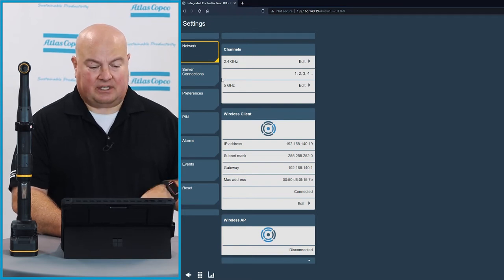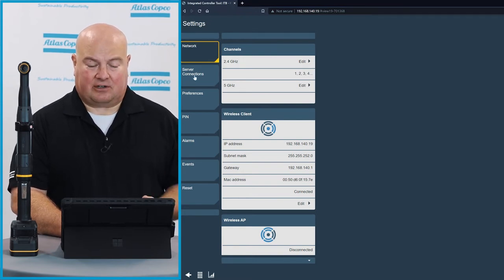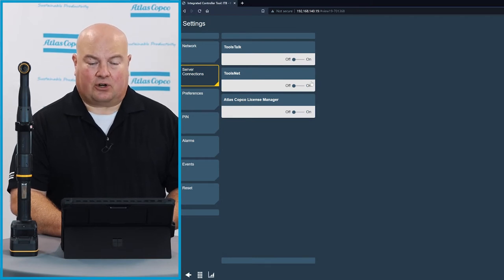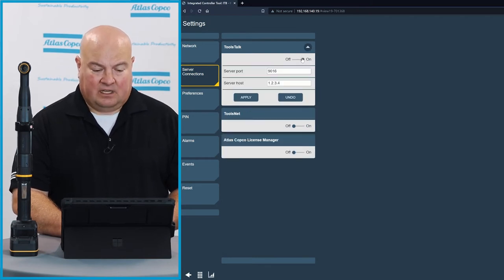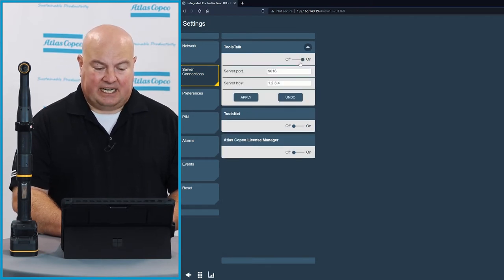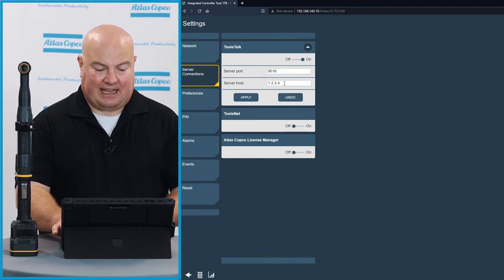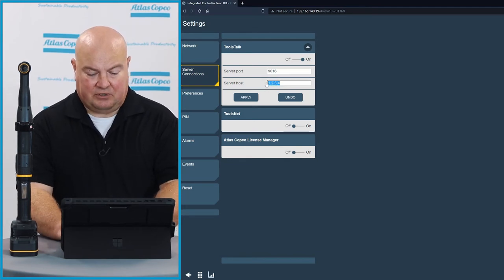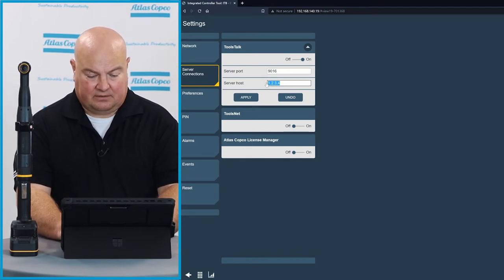I'm going to go to the second tab here called server connections, and I want to turn on my ToolsTalk server. I'm going to change the IP address that we have put in here to the correct one I'm using on this server.